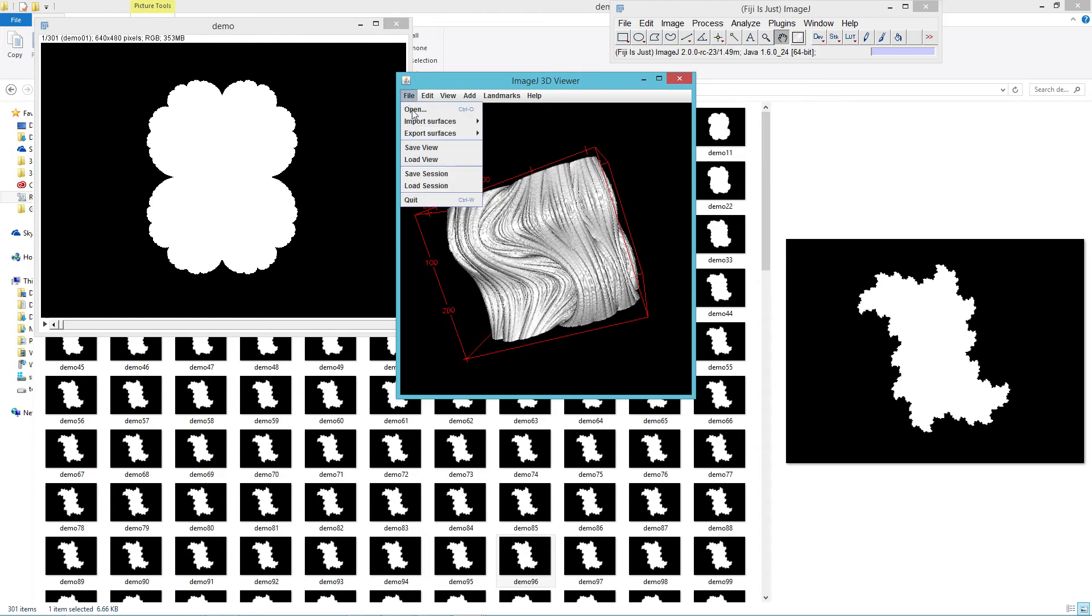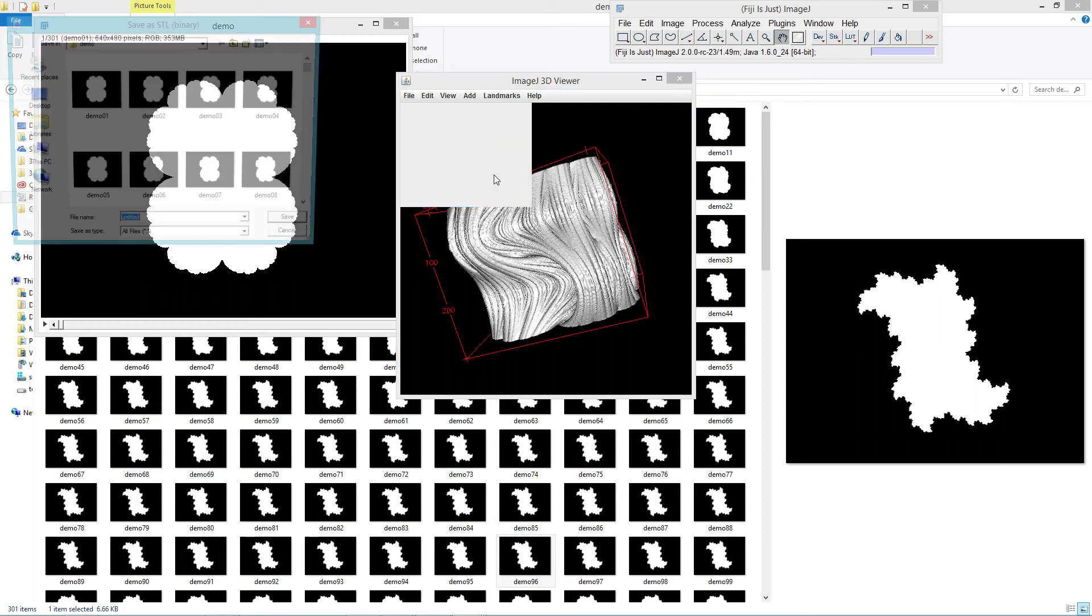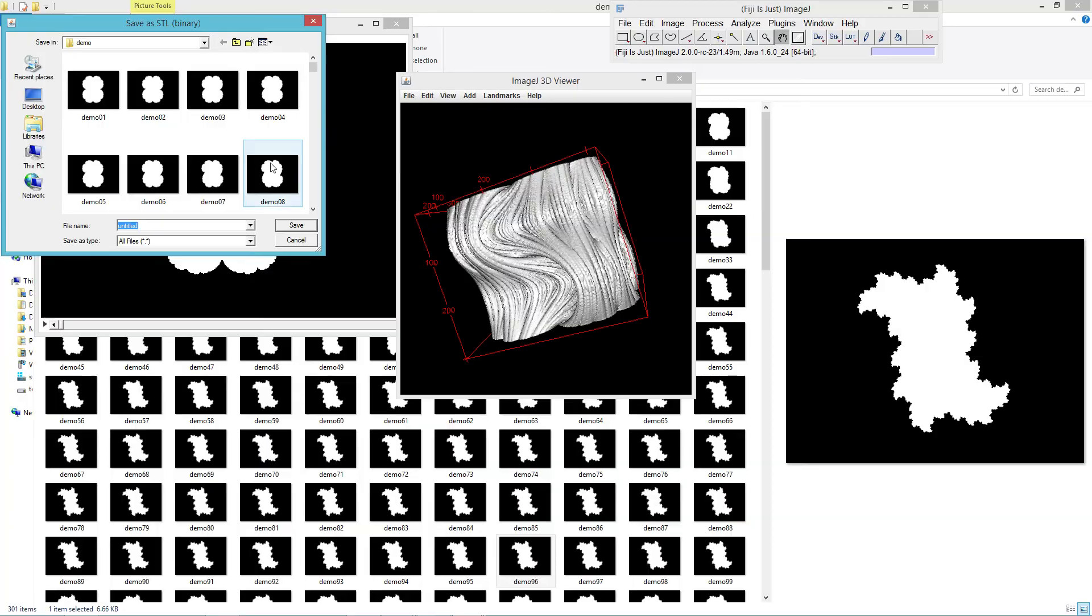So we'll go File, Export Surfaces, and export it as an STL.